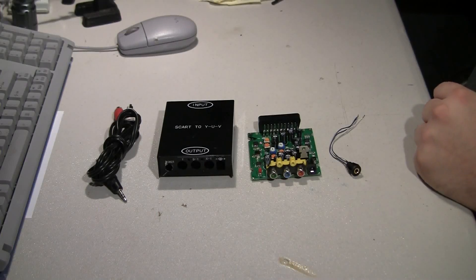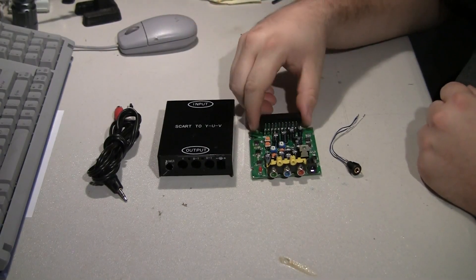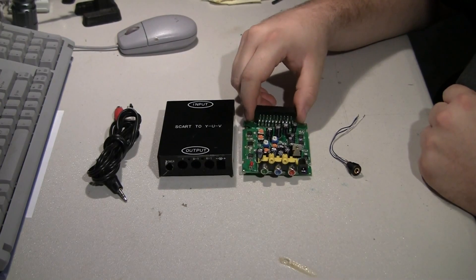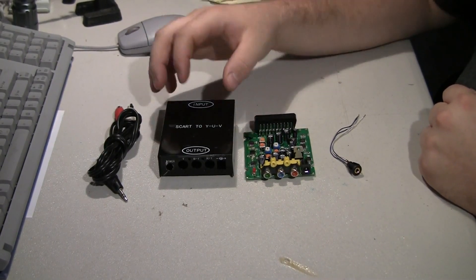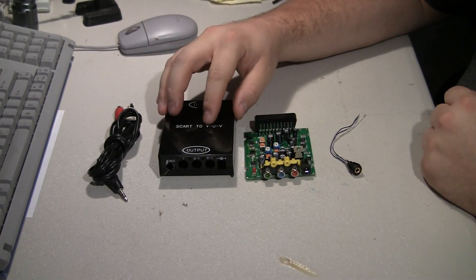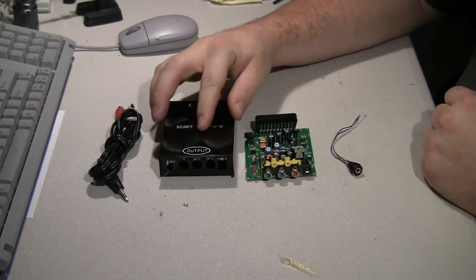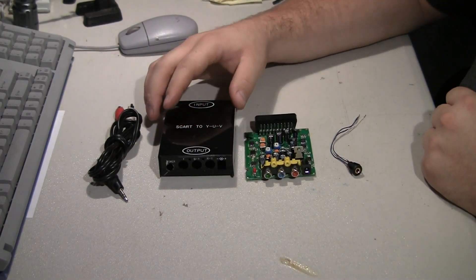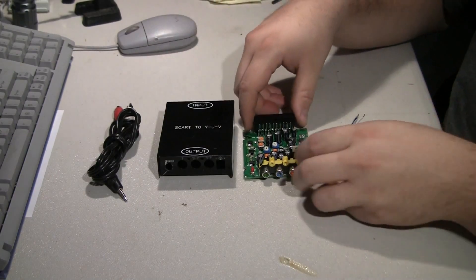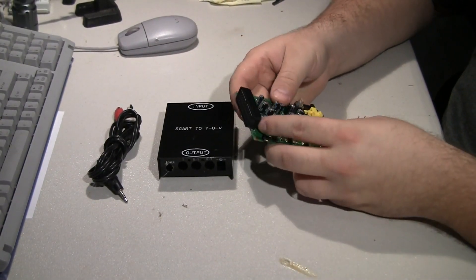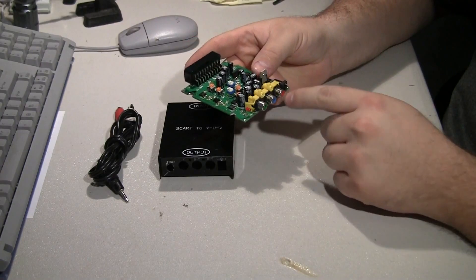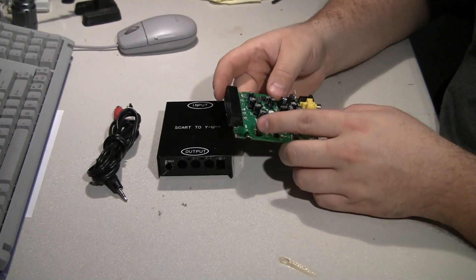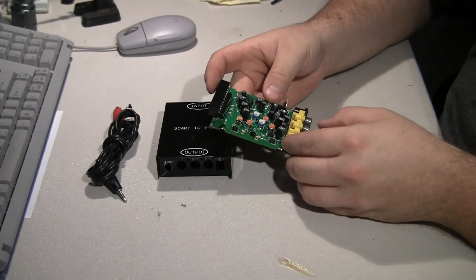I'm going to go through a simple mod here. What we have is a SCART to Component Converter, sometimes called YUV. YUV is more of a PAL region thing. What this box has is a SCART input and component video output, and it's powered with a power LED, but what it doesn't have is audio output.